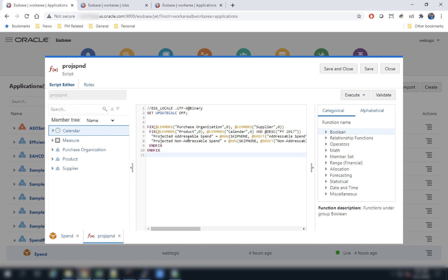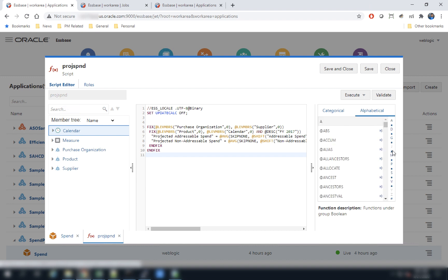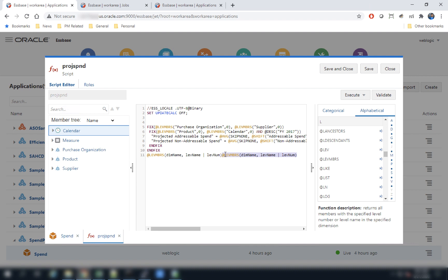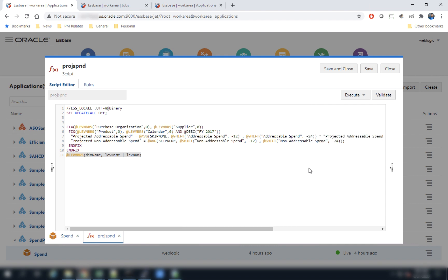Another feature added in this interface is the ability to search for calc functions alphabetically. If you want to look for level members, you can alphabetically select the function and use it easily within the editor. The editor can also be made more visible by closing out the outline navigator as well as the function navigator.